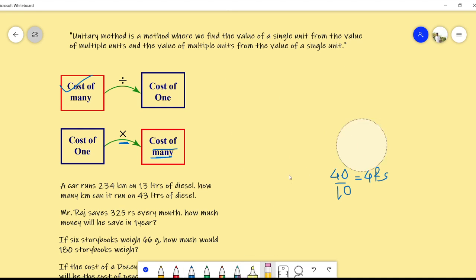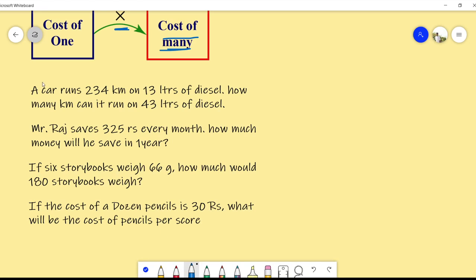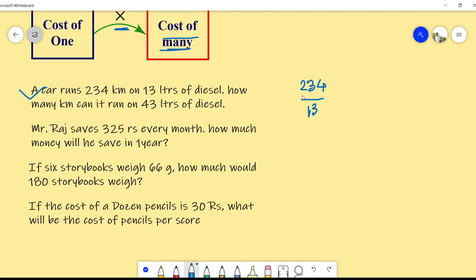Now we have some examples from the workbook. First one: a car runs 234 kilometers on 13 liters of diesel. How many kilometers can it run on 43 liters of diesel? First, we will find the value for a single unit — how far the car travels on one liter. So 234 divided by 13 gives us the answer 18.